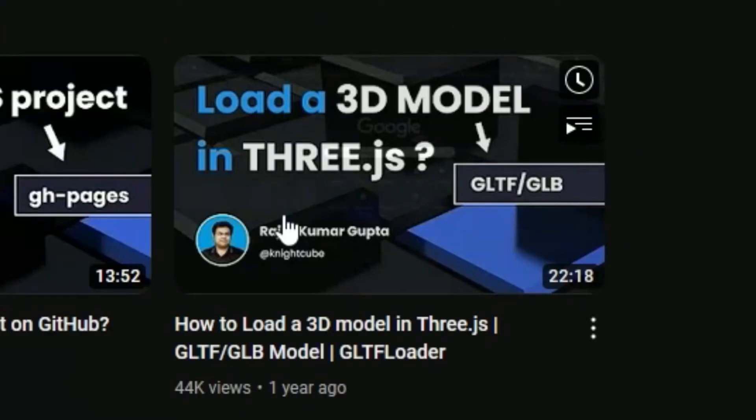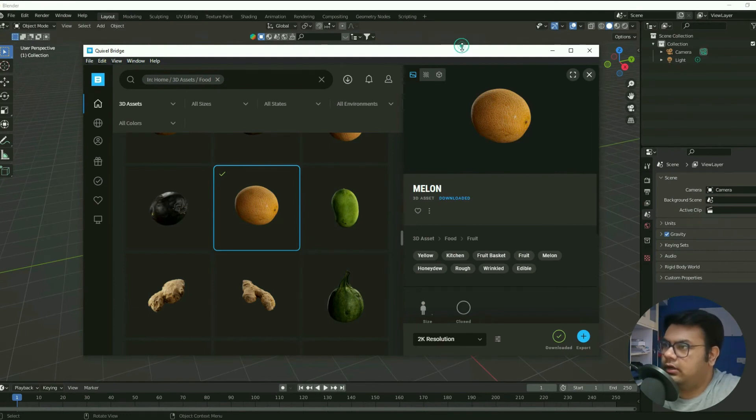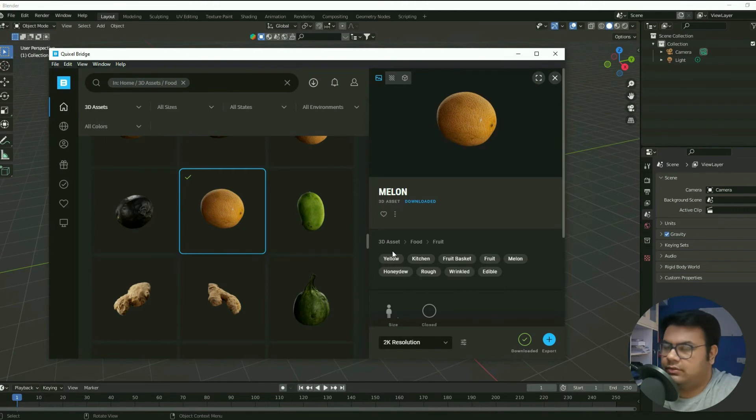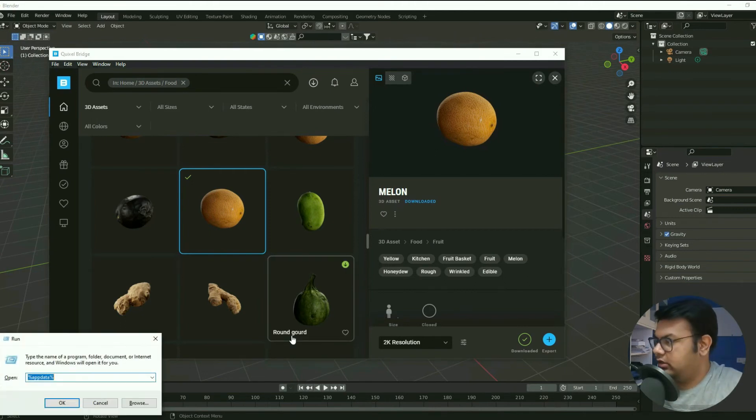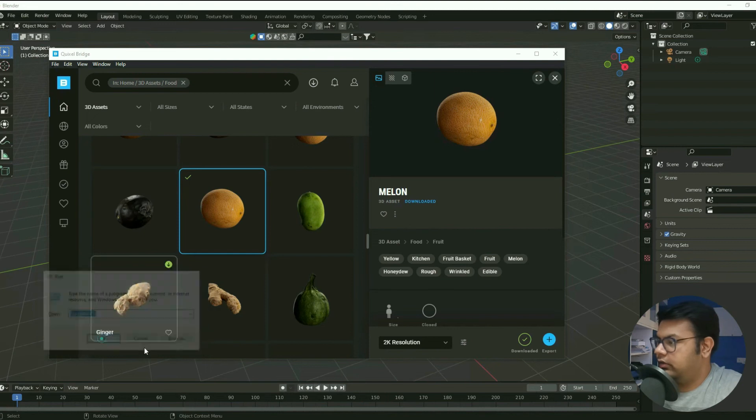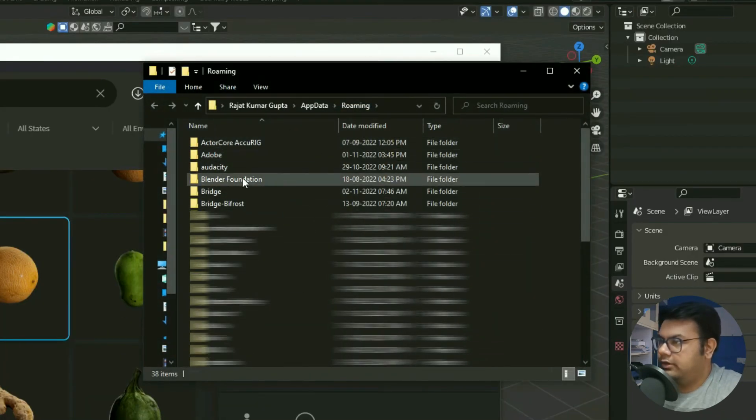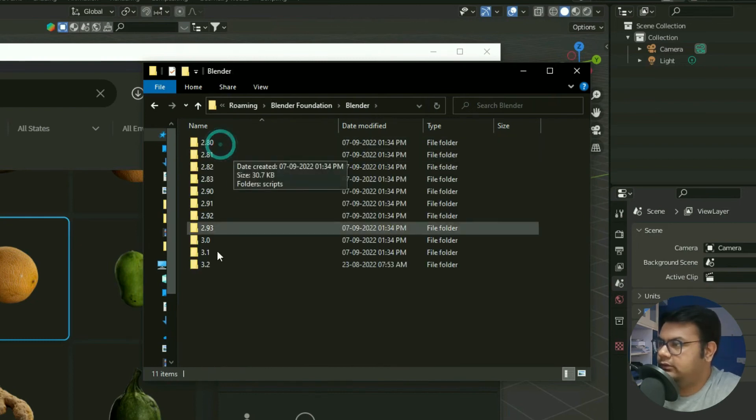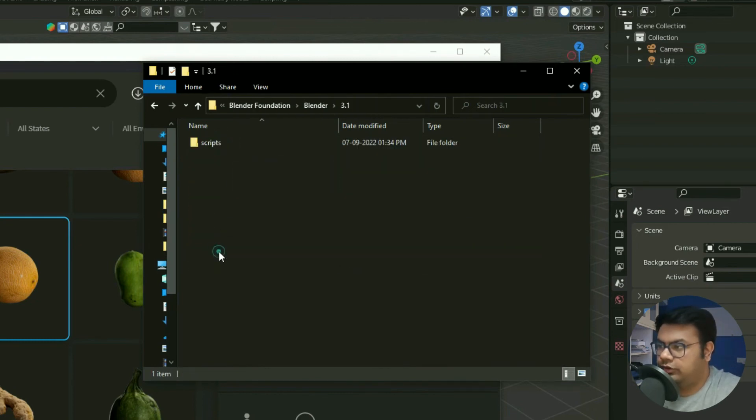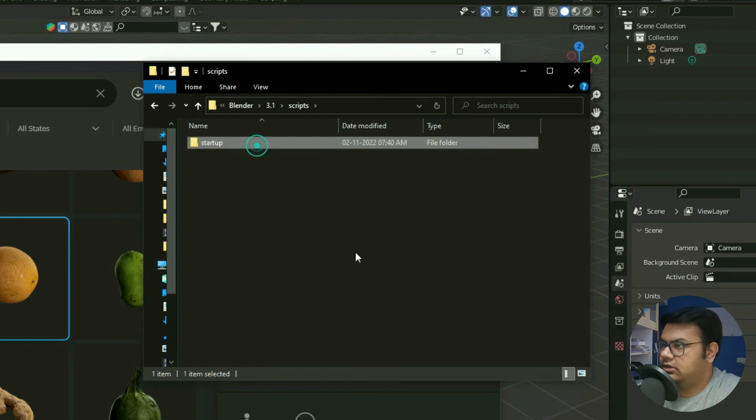So for some reason if the asset is not getting exported to Blender and you're still facing some issues, what you can do is press Windows + R on your keyboard and then go to %appdata% and click OK. Now over here you go to Blender Foundation and then Blender. So now just go to 3.1, just the previous version of the version that you have already installed, go into Scripts, Startup, and then copy this.